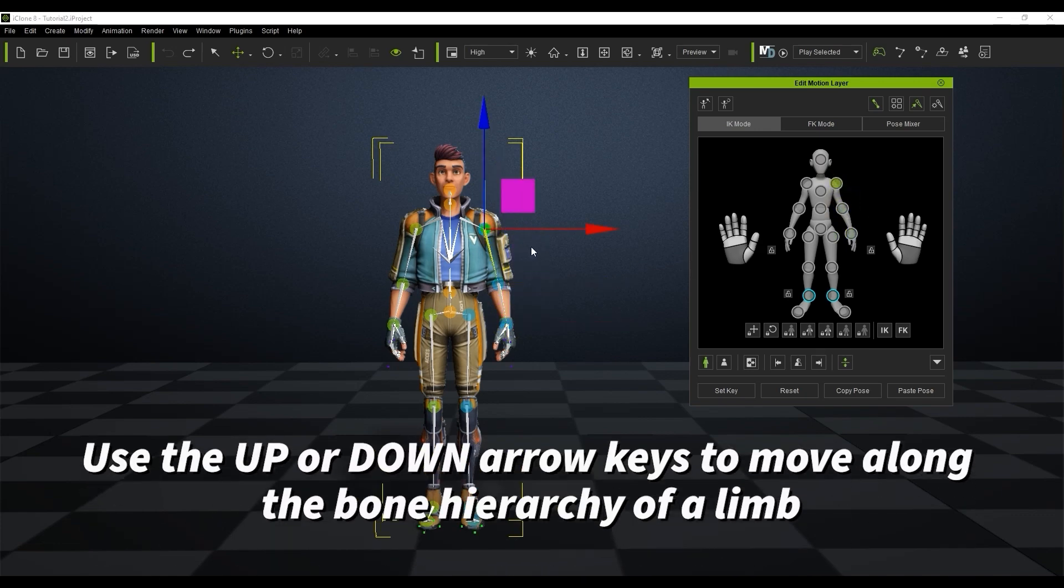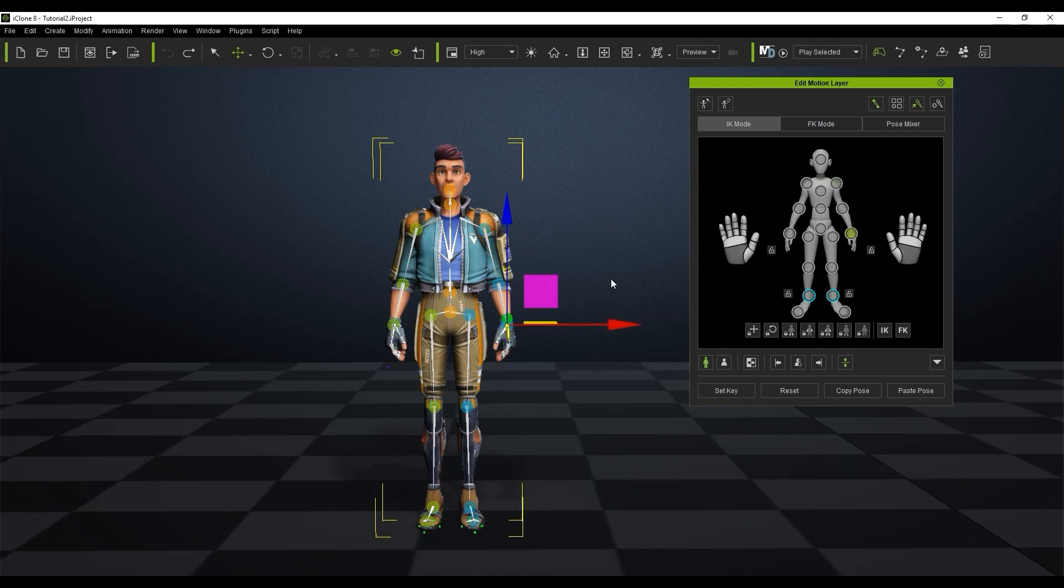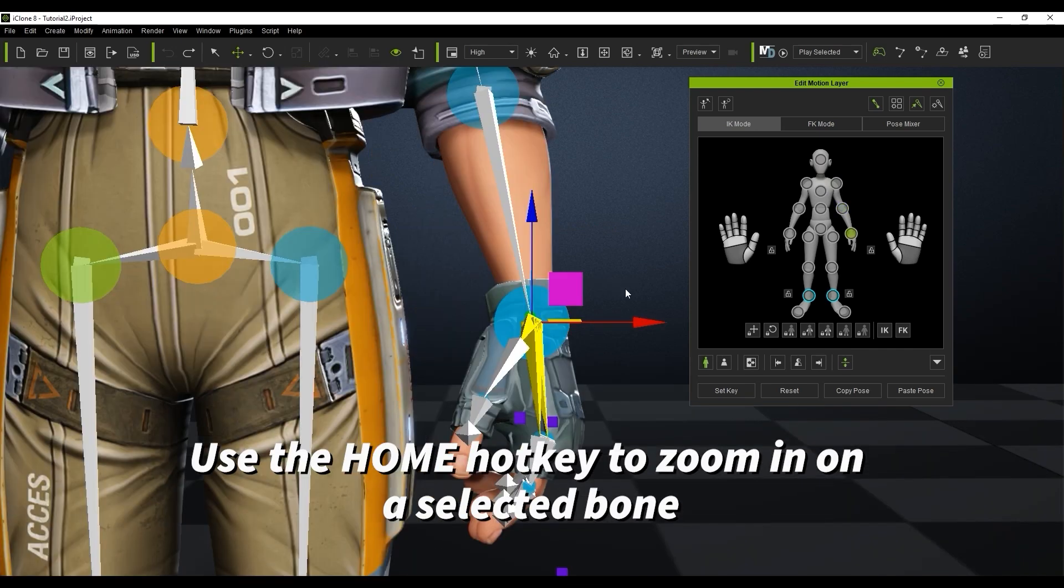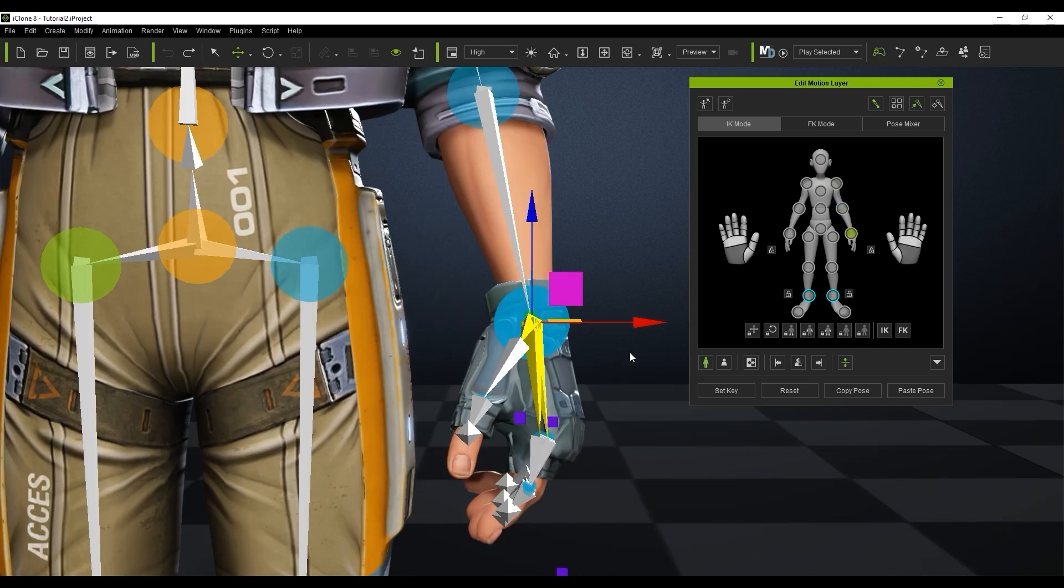You can also use the up and down hotkeys to go up or down the bone hierarchy. Once the bone is selected you can use the Home hotkey to zoom in on it for more detailed editing.